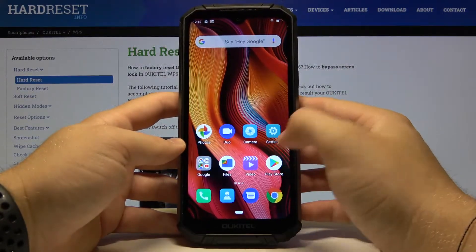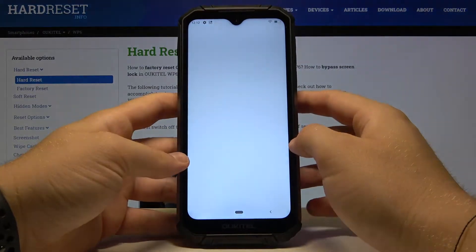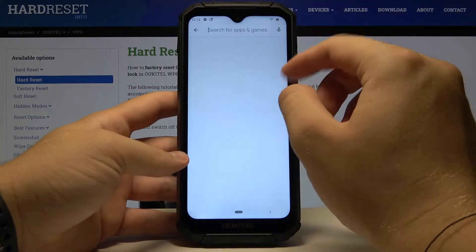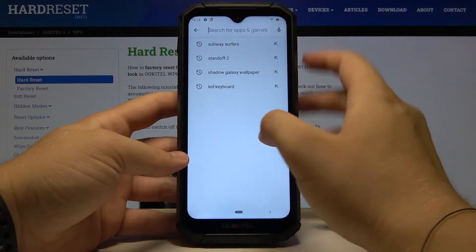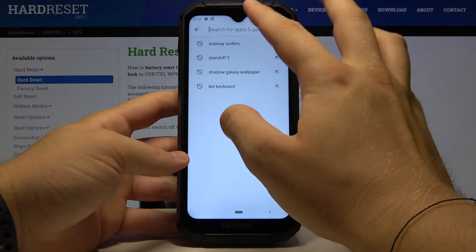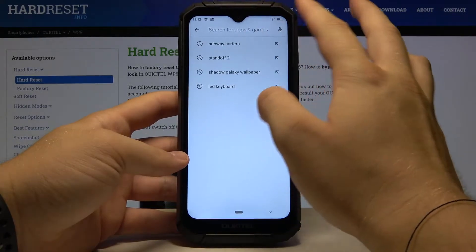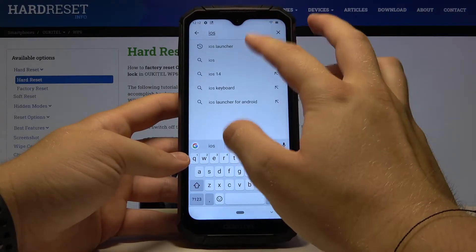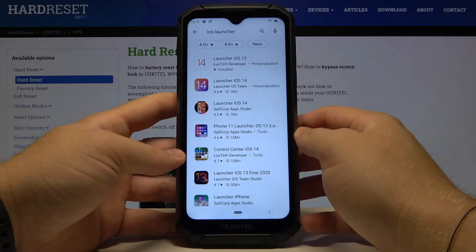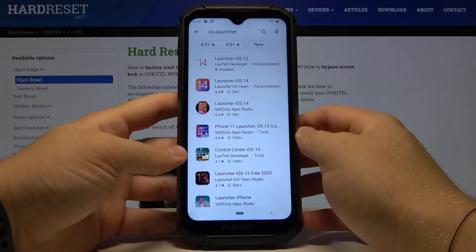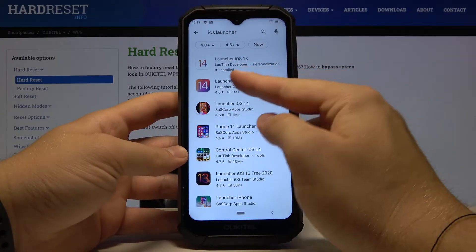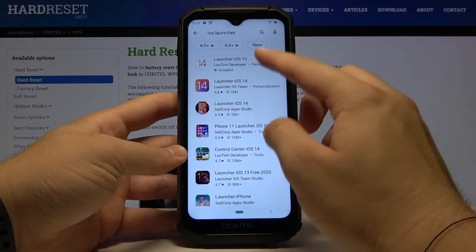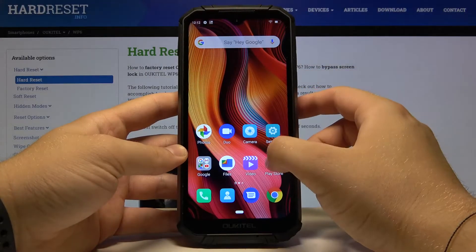First we have to go to the Play Store and in the search bar we have to type 'iOS launcher'. We have to get this application from the Looting Developer — Launcher RS13.